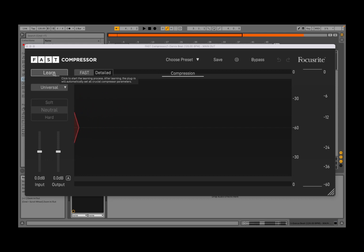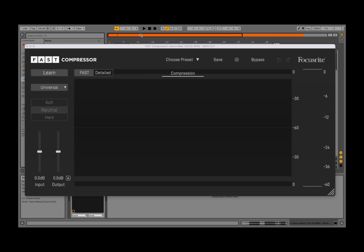As you can see, you have an interesting context help as well. In this case it says: start the learning process — after learning, the plugin will automatically set all crucial compressor parameters, which is really nice. So I'm going to play a little bit of the track and have the learning option enabled.